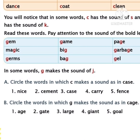Second one: cement. In this word also, C is followed by E, so it makes the sound of S. Look at the third word: case. In this word, C is followed by A, so it makes the sound of K. So, children, circle the third word, children.